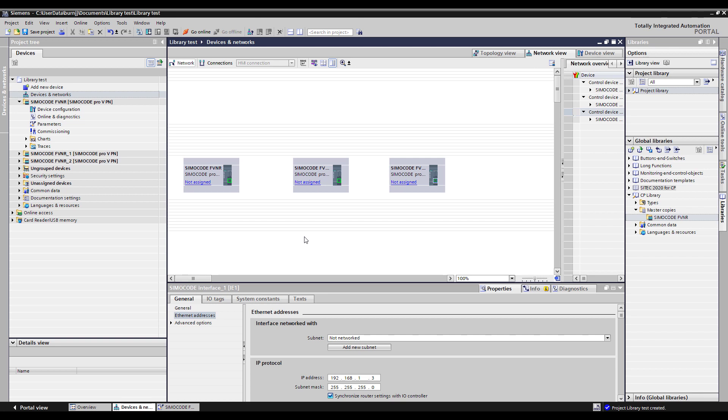So just that quick we've been able to create a library and be able to reuse that library on a future project where I needed to have duplicate configurations. So again libraries are a very strong tool to save engineering time and overall cost for your system.